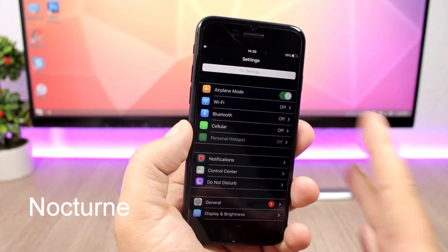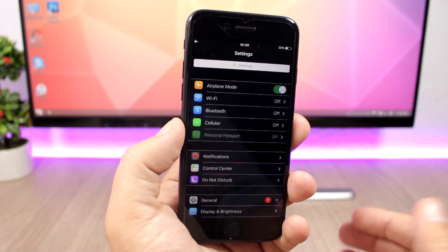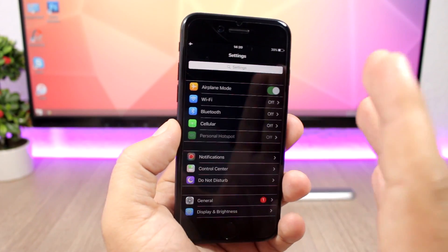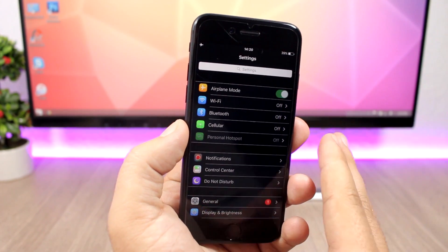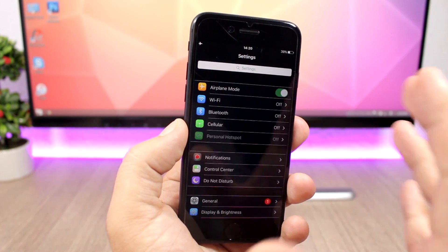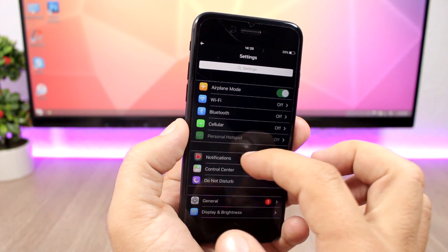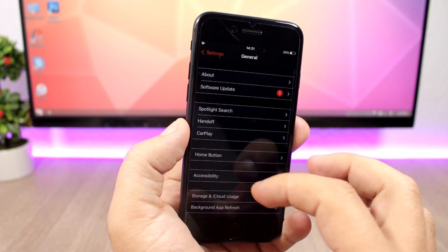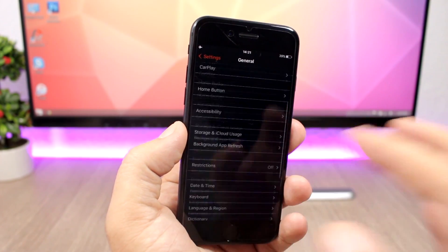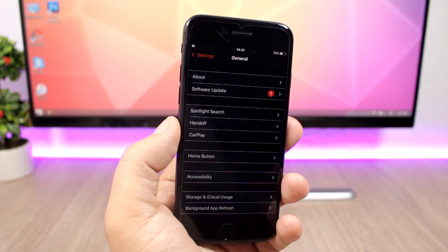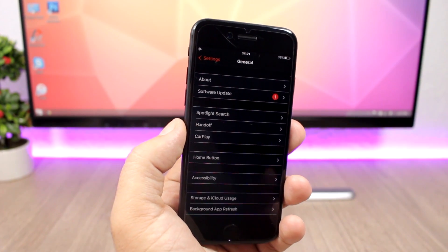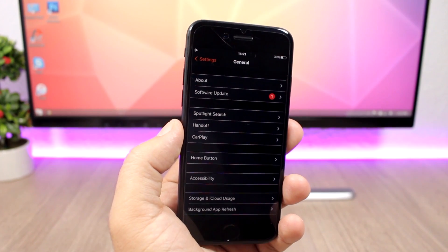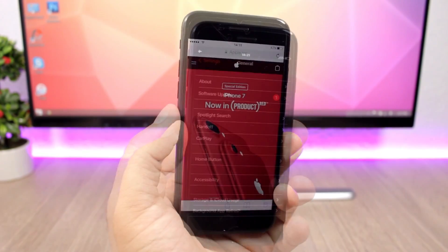Nocturne is a tweak that brings dark mode to the Settings app. As you can see, the Settings app looks pretty amazing with dark mode enabled. This tweak is currently in beta, so it only supports the Settings app, but future updates will likely bring dark mode to other apps as well. To install it, you need to add a repo which you can find in the video description, and then you can install the tweak for free.